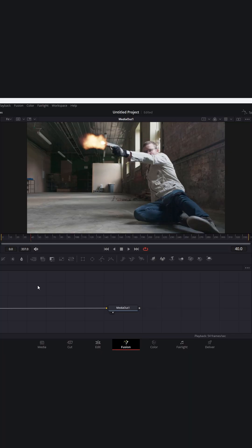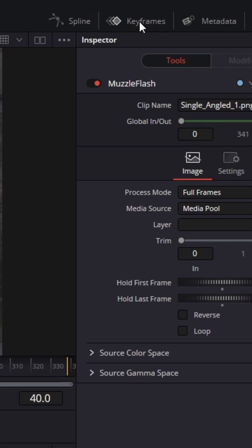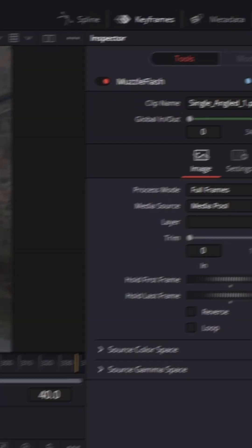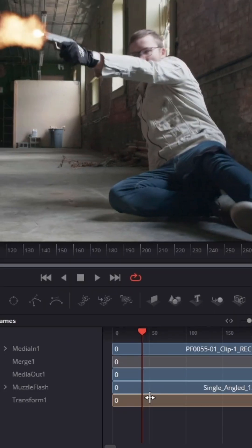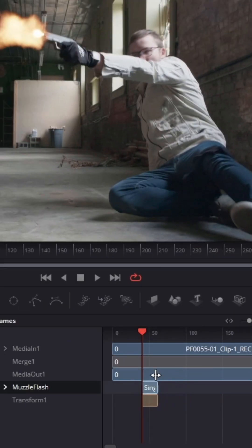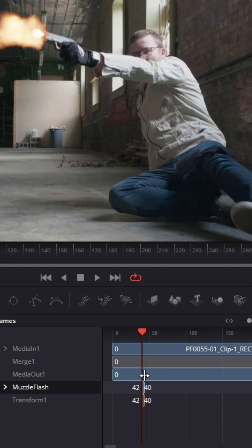To make the muzzle flash only appear on one frame rather than throughout the whole video, go over to the keyframe window and navigate to the frame where you want the muzzle flash to be seen. Drag the out point to match the same frame to make it only one frame long. So you want it to start and end on frame 40.